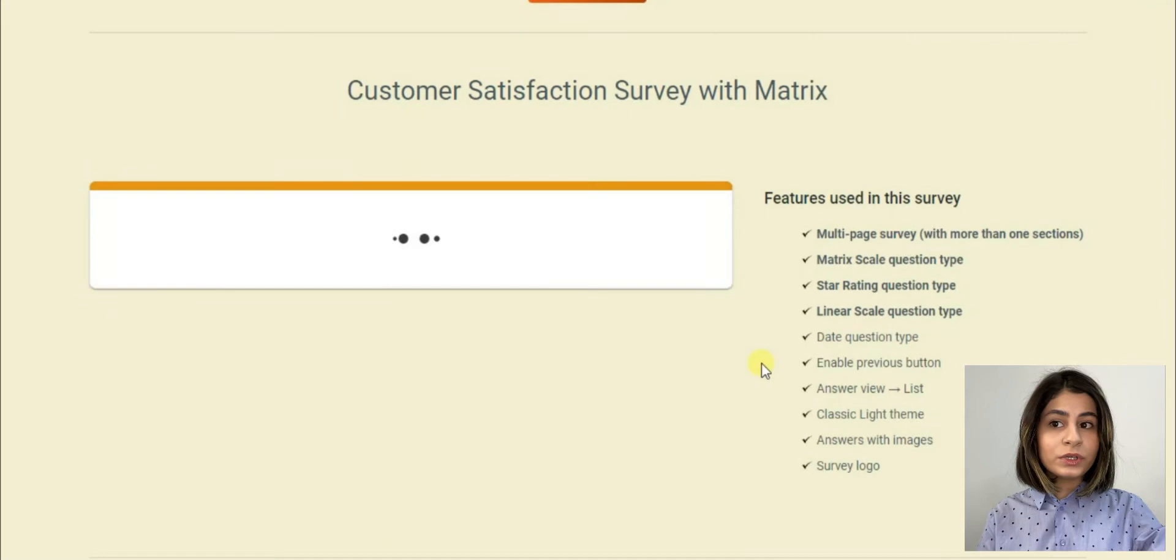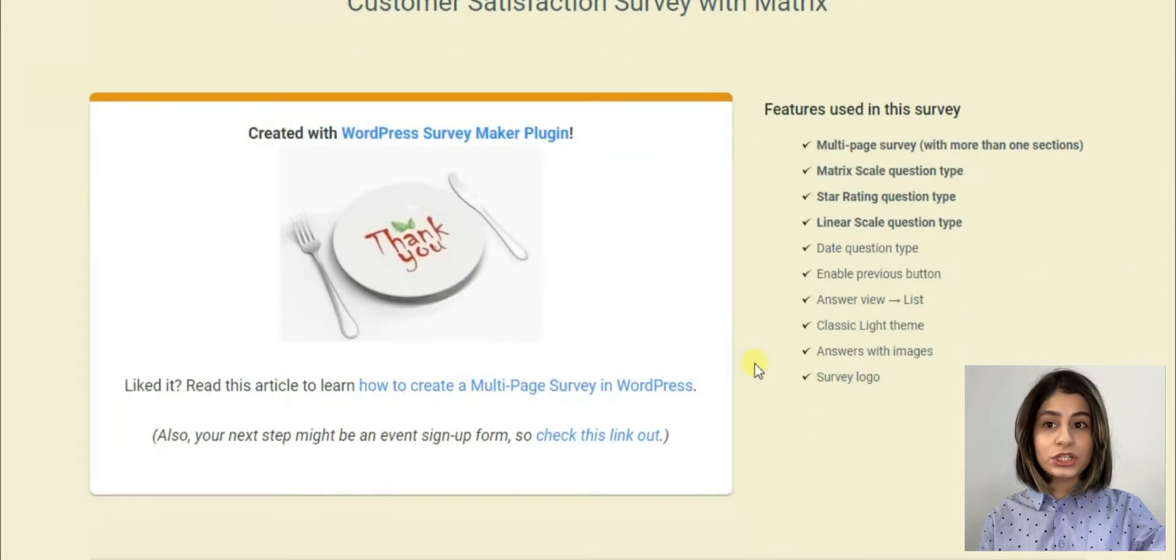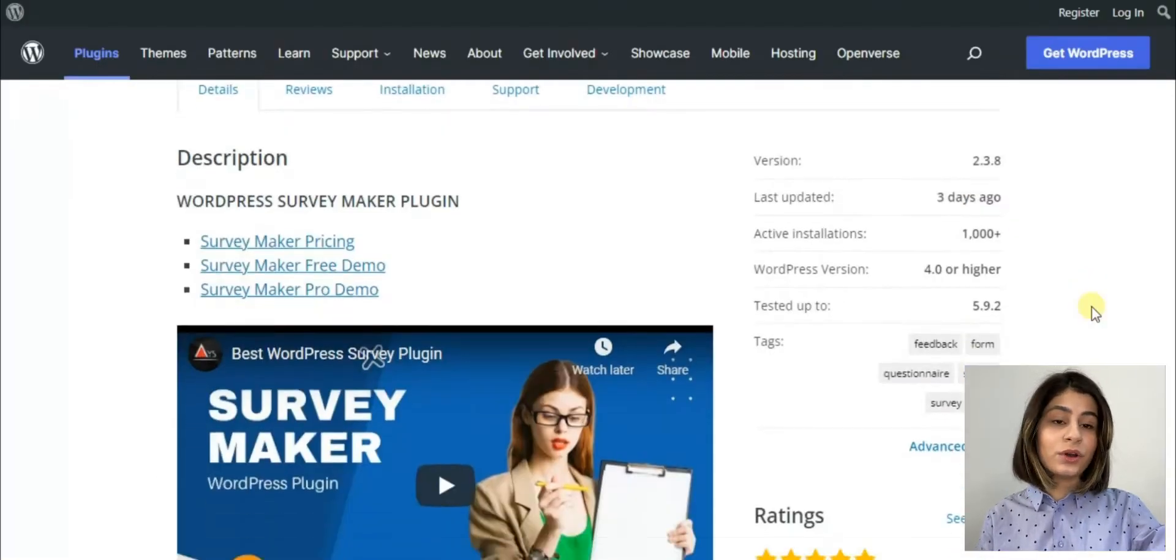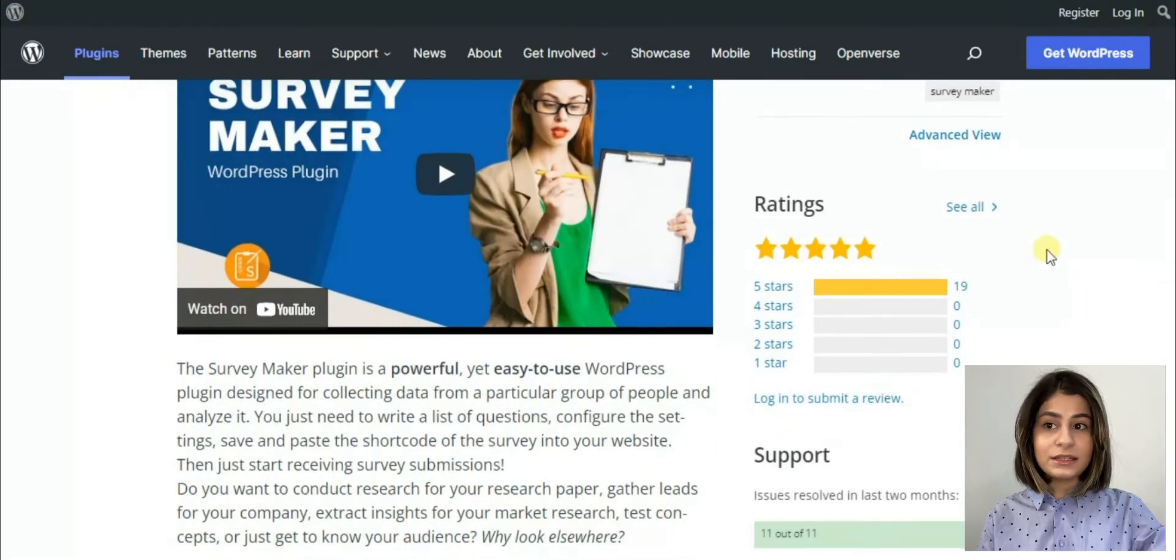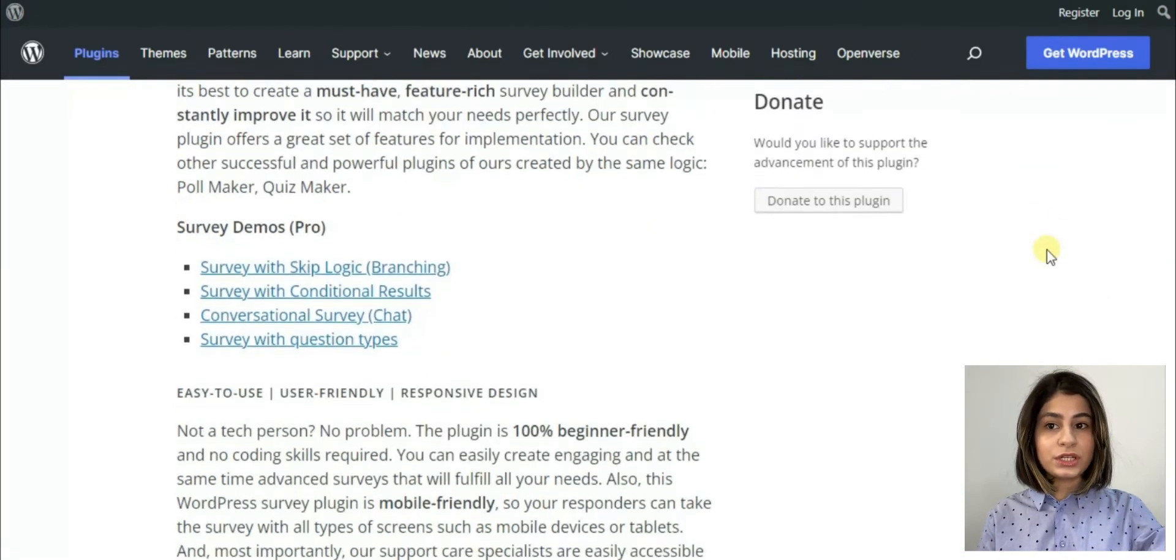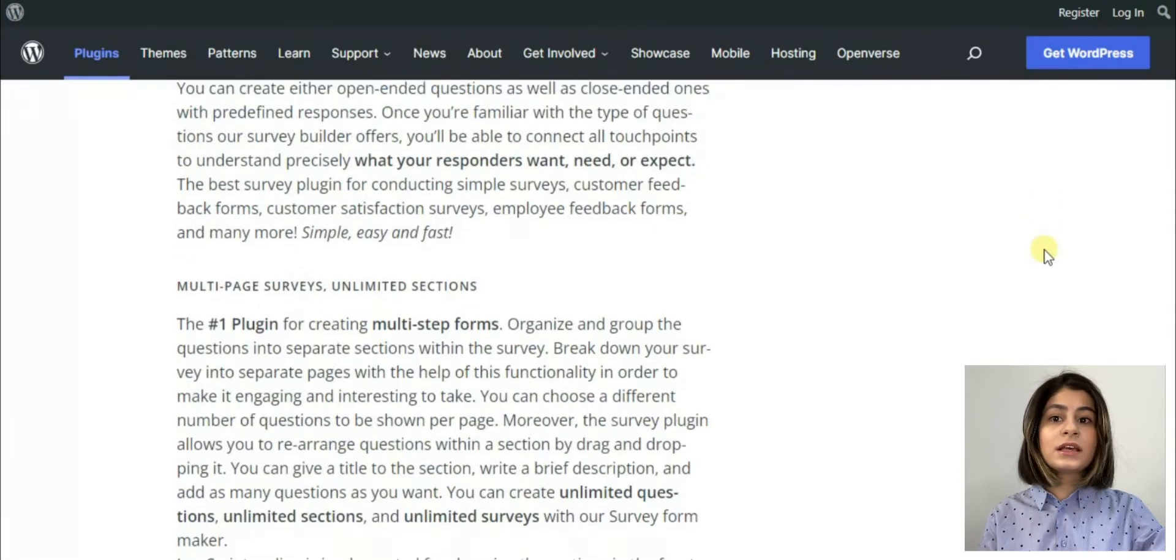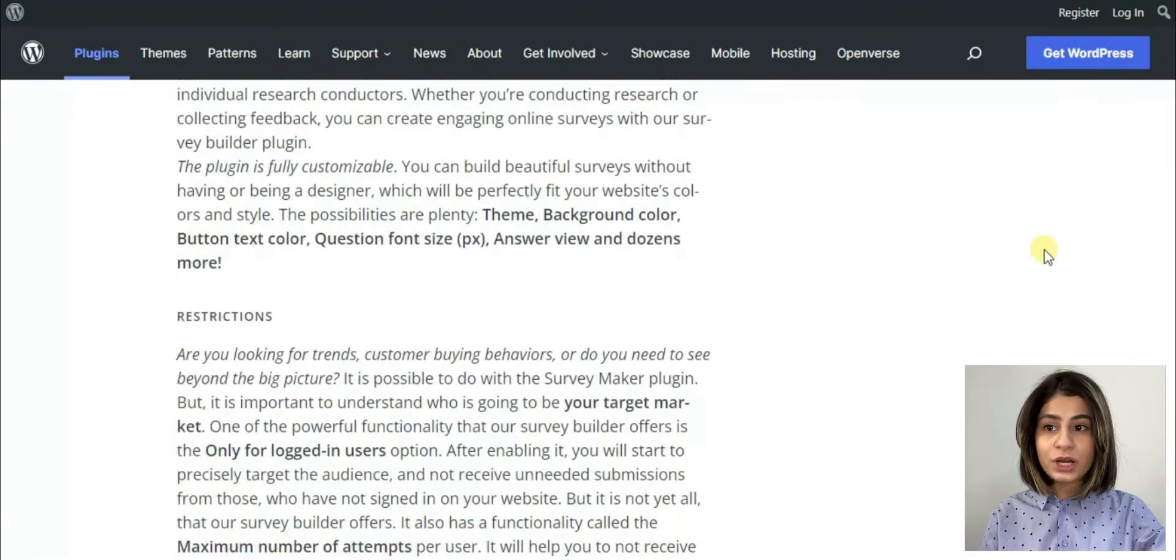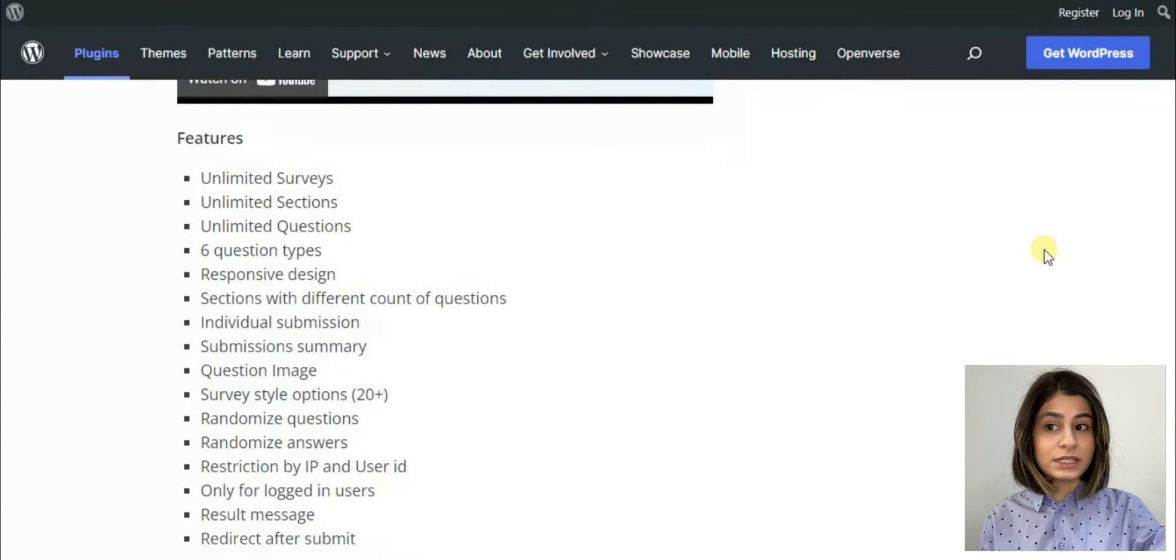For example we can create a customer satisfaction survey with metric scale as you have only seen at the beginning and besides it there is a huge variety of question types for example star list, slider list, yes or no type, paragraph, drop-down etc.